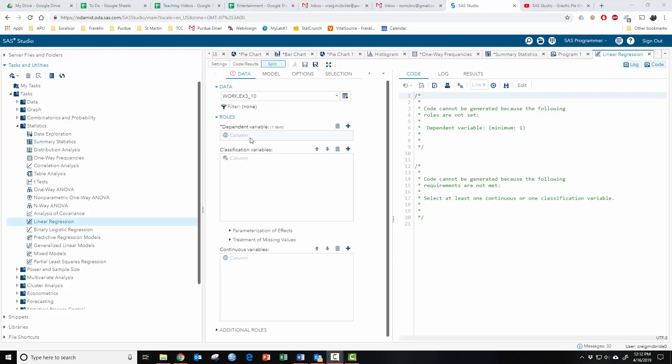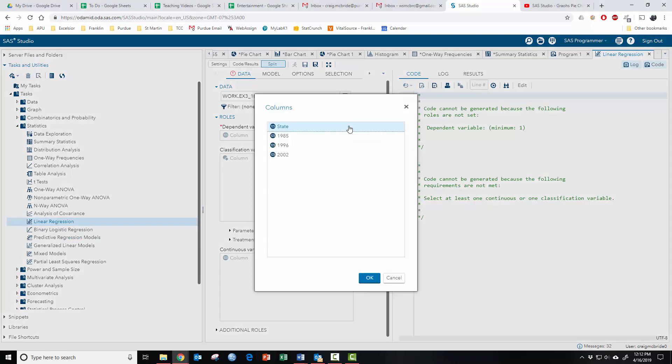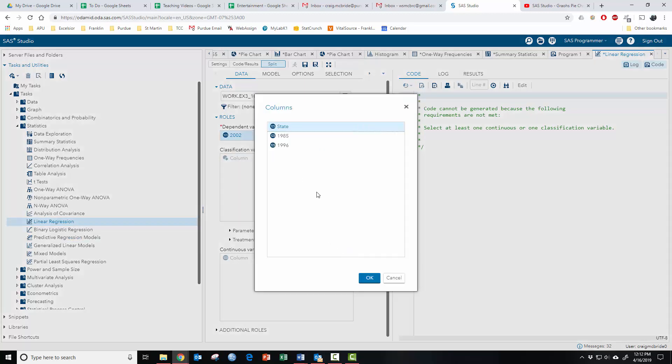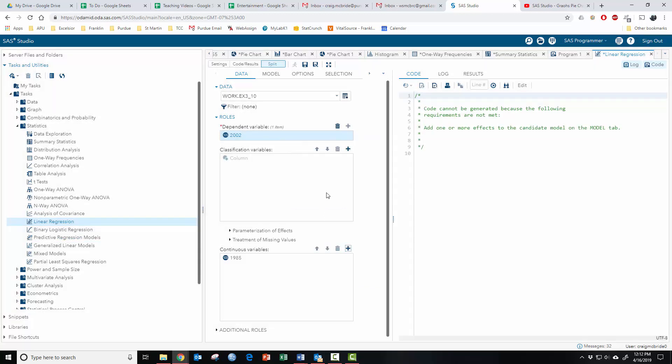Let's say you wanted to run linear regression. Again, choose your data source. The dependent variable, the thing you're trying to basically predict. Let's say we're going to predict what happened in 2002 based on what happened in 1985. You'll notice that the run isn't there. Code cannot be generated because the following requirements are met. Add one or more effects to the candidate model on the model tab.